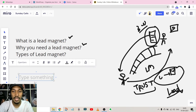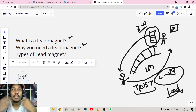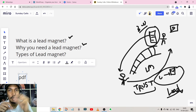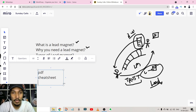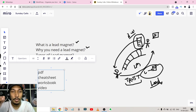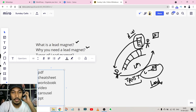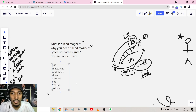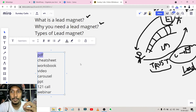There are several types of lead magnets. It can be a PDF — a simple document providing value. It can be a cheat sheet, a workbook, a video, a carousel, a PowerPoint presentation, a one-to-one call, or a webinar. Always remember: your lead magnet should provide value and give a short win — when someone consumes it, they feel a problem has been solved. If you can do that, your conversion rates will go much higher. In this video, we'll focus on creating a PDF-style lead magnet using Canva.